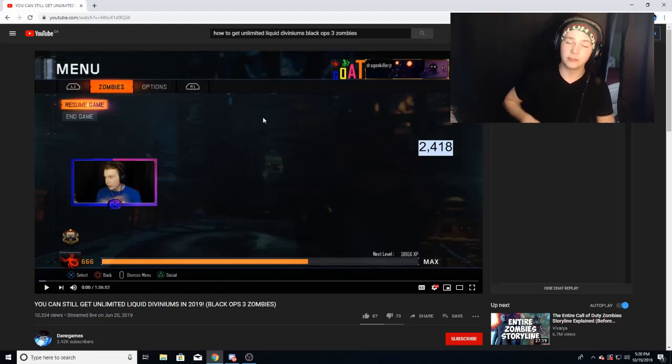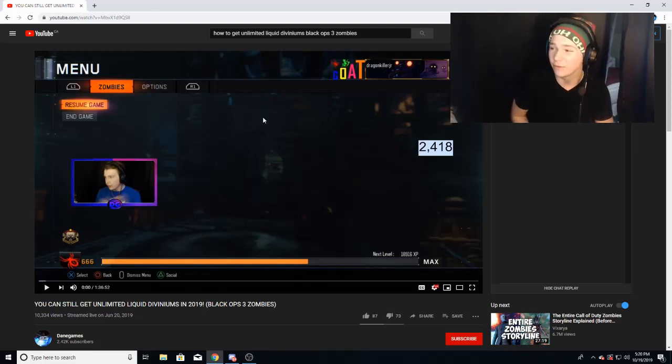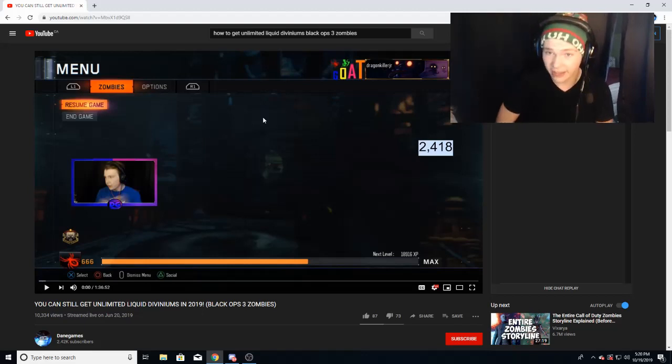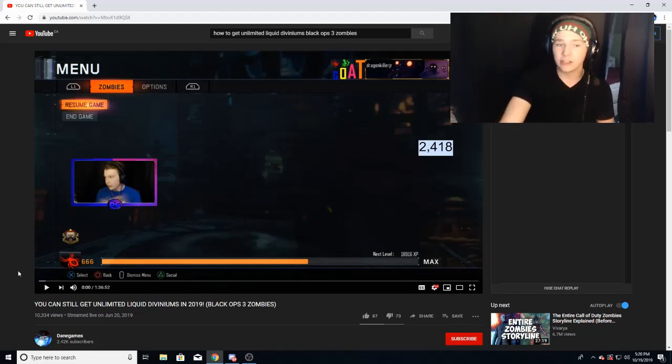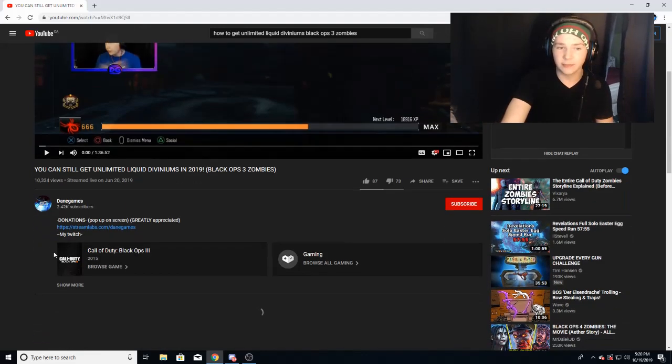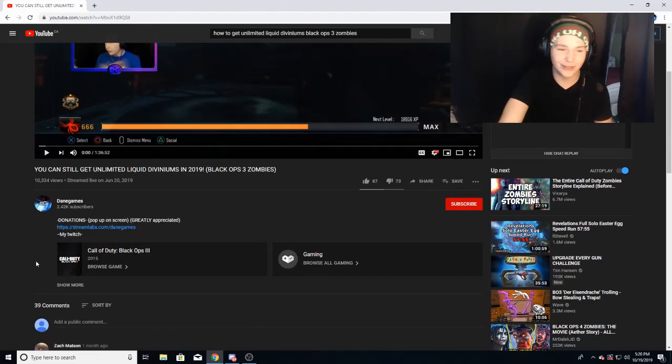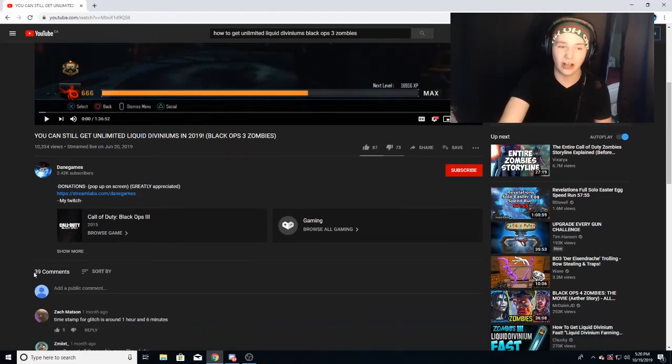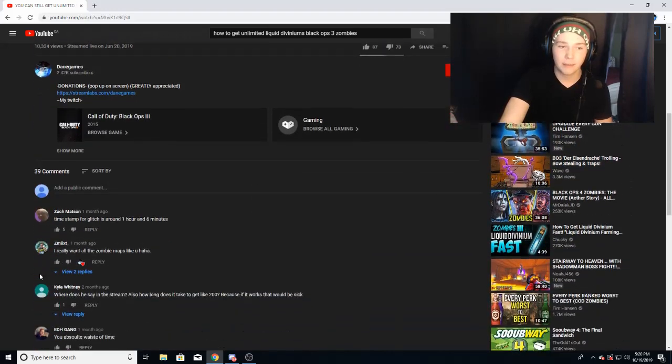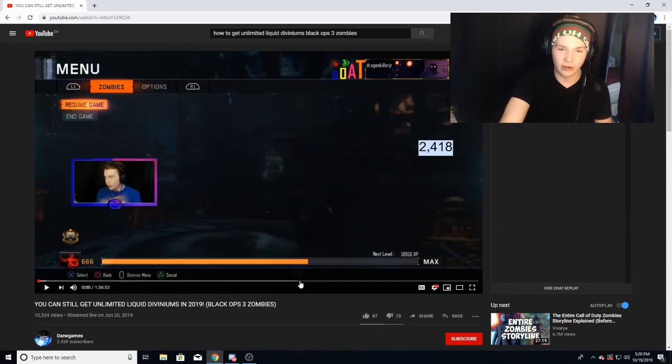If you guys want to see a full tutorial on this, be sure to drop a like and sub. I will do a full tutorial with gameplay. But just, you know, that's why there's a lot of dislikes man. But 10,000 views, I mean I'll take it. 39 comments, most of them are like, timestamp for glitch is around one hour and six minutes.